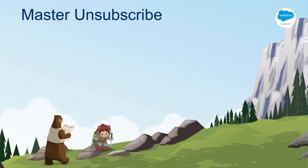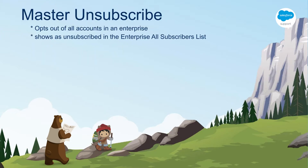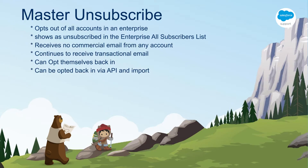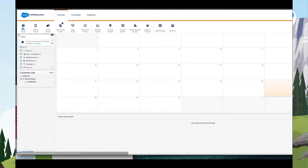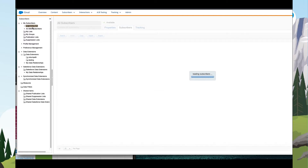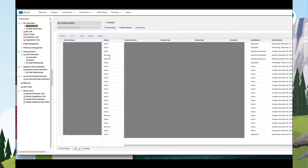Moving up another level, we have what is called a master unsubscribe. Someone can choose to opt out of all emails from your company. They would show up as unsubscribed in the all subscribers list in your enterprise level account. They will receive no commercial email from any of your business units, but would continue to receive email marked as transactional. As before, opting in can be done via the subscription center, via API call, or via import.